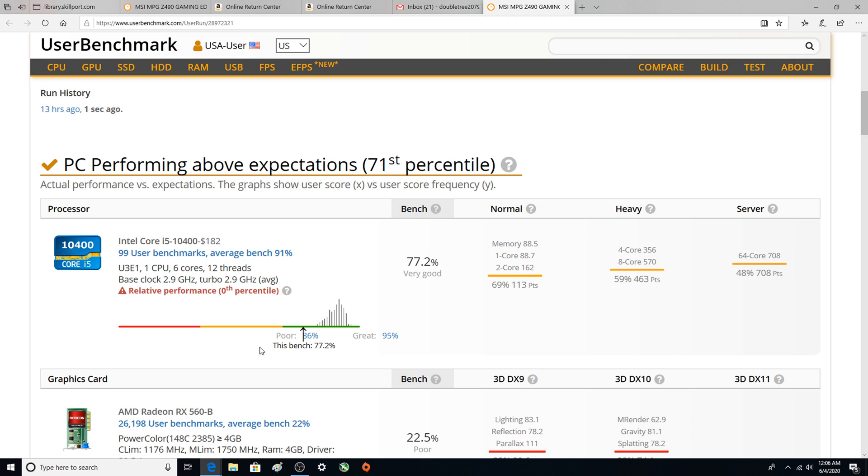You can't get any worse than that. I don't think anybody out there is worse than that because you see poor is 86 and I am 77.2. I am in the lowest of the low.